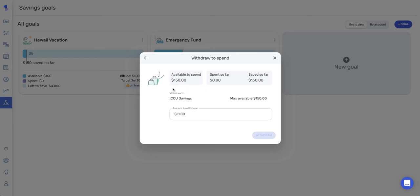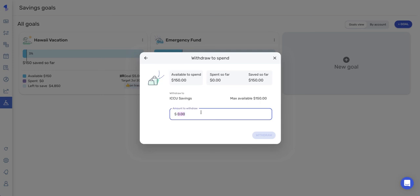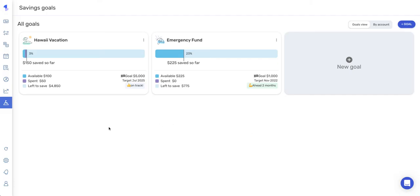So you can only withdraw from accounts that you've contributed from. So I've only contributed from this account, so it does not allow me to select any other accounts. But normally there would be a drop-down menu right here where you can select any accounts that you have contributed from to withdraw to. And then you're going to put in the amount of your withdrawal. So we'll just take back $50 of the $100 I contributed to spend for my goal. And as you can see, that's where this comes into play here. I've spent $50 towards my goal, and you can see those numbers on the graph here as well.